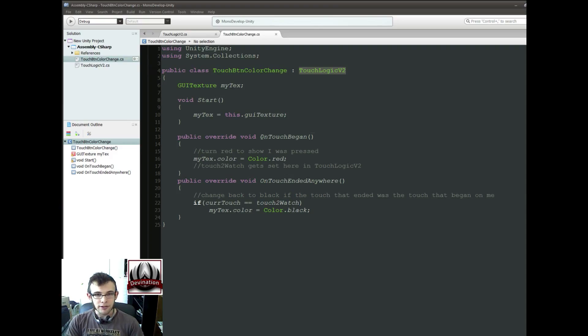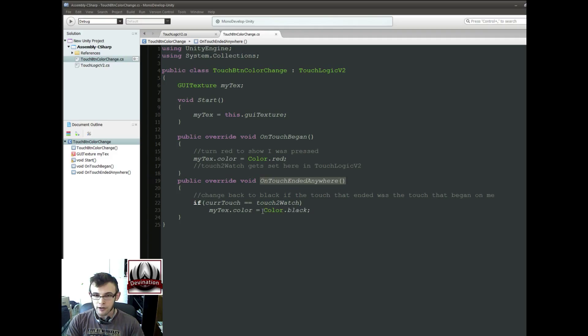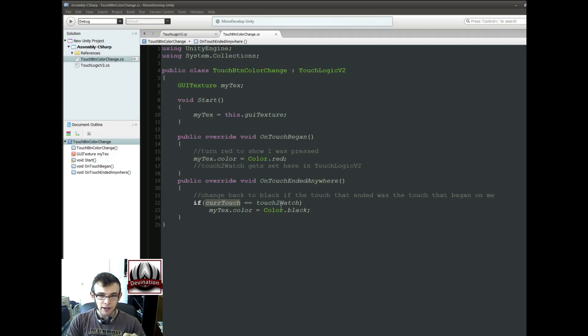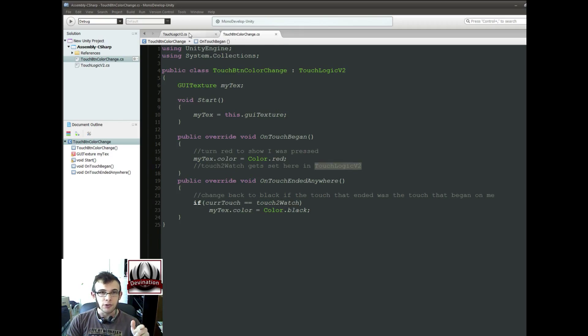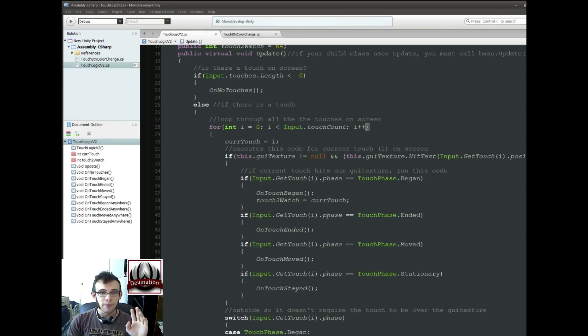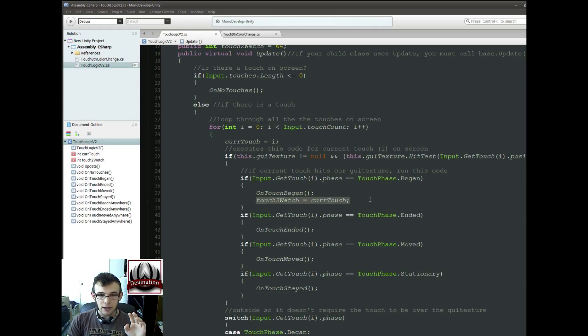And all it does is, onTouch began, it changes the color to red, and onTouch ended anywhere, it changes the color to black, but only if the touch that ended is the touch that we're watching. And the TouchToWatch gets set in the TouchLogic V2 at the same time that onTouchBegan is called, right here.